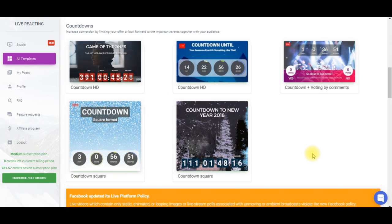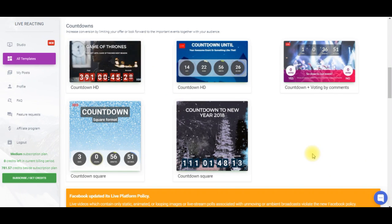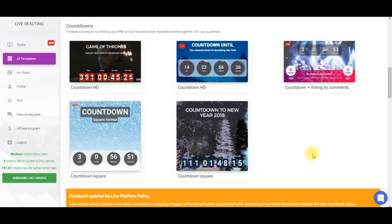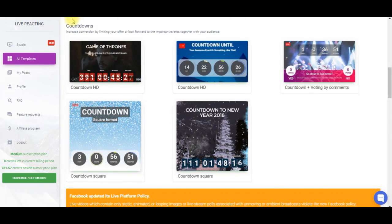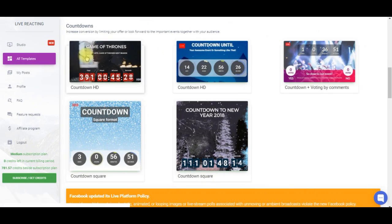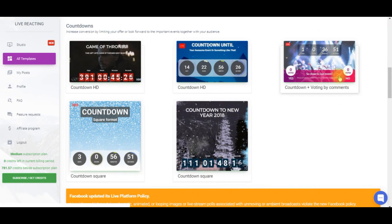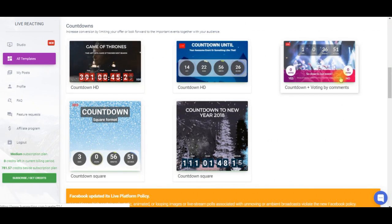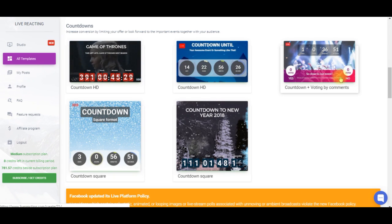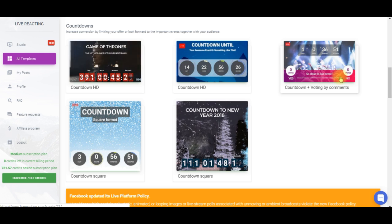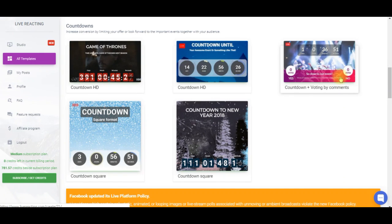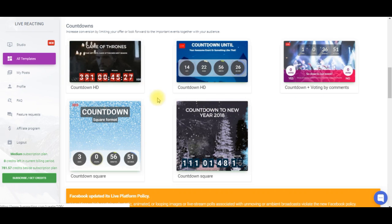So let's probably start with templates as this method requires less time and effort. Here you can see all templates available now. Standard and square and also a special countdown plus vote in one. Which means that you can ask your followers to vote for one of the variants in comments and then their votes will be automatically displayed in the video. Now let's choose one and pass to editing.